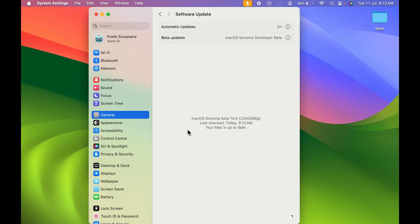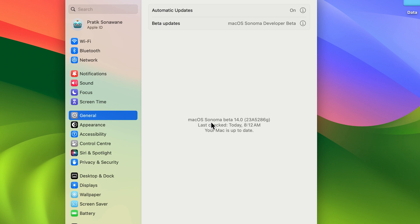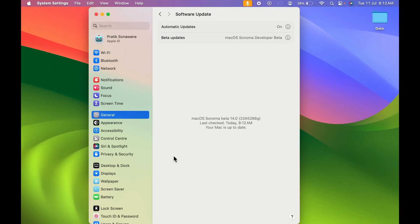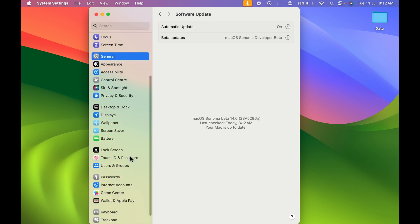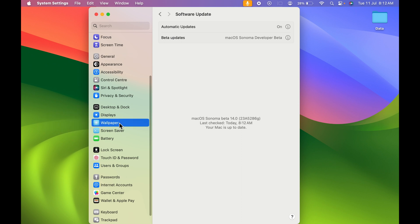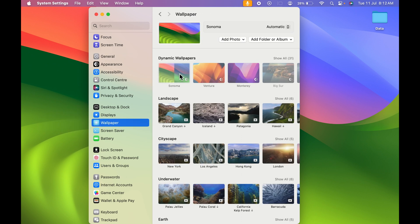Currently you can see I have updated to macOS Sonoma beta version. If you're using an old macOS, you won't be able to create the moving lock screen, so make sure you're updated to macOS Sonoma. After that, once you open System Settings, go to the Wallpaper section.